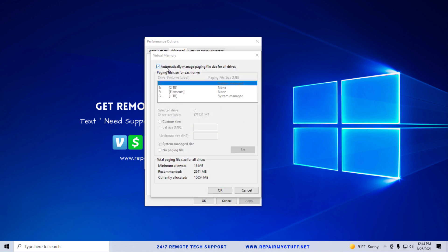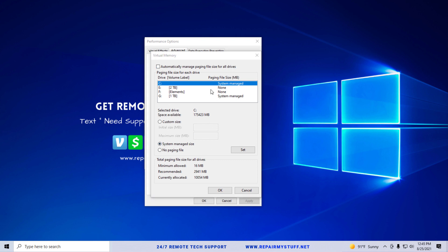We're going to click Change. Now in order to allocate space manually, if you have this box 'Automatically manage paging file size for all drives,' you need to uncheck that so you can actually edit this stuff here. In order to have a safe bet, what we're going to do is look where it says 'Total paging file size for all drives,' and the recommended is 2941, or basically three gigabytes based on my computer. Yours may say something different.